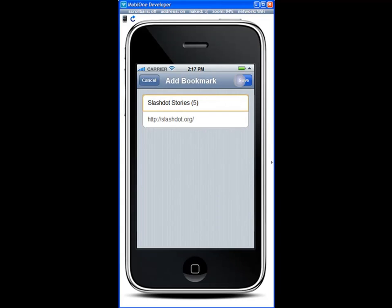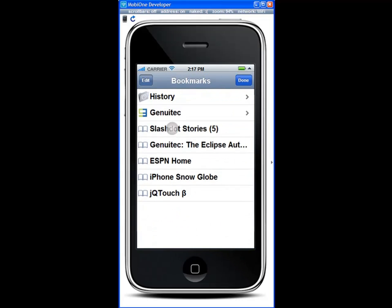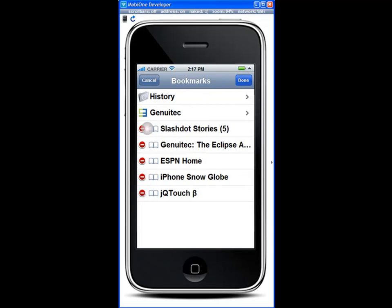Simply add a bookmark. Now notice that when I open the bookmarks I can see the bookmark I added. Let's delete that one for now.